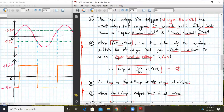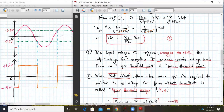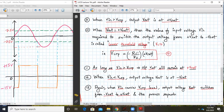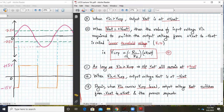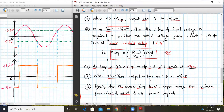Now with output at +Vsat, the value of Vin required to switch the output from +Vsat to −Vsat is called the lower threshold point. From Equation 2, Vin becomes V_LTP and Vout is +Vsat, giving Equation 4: V_LTP = −(R1/R2)·(+Vsat) = −(1/2)·15 = −7.5V. This −7.5V is the lower triggering point or V_LTP.